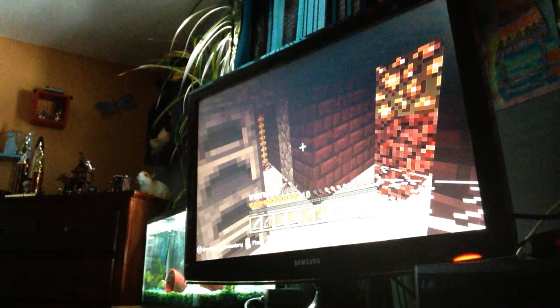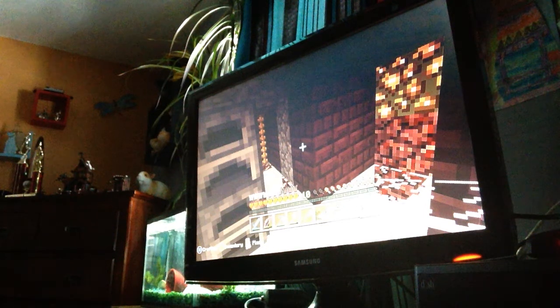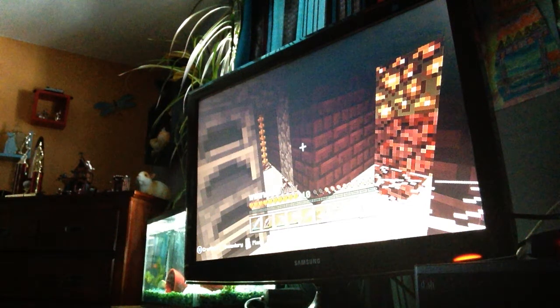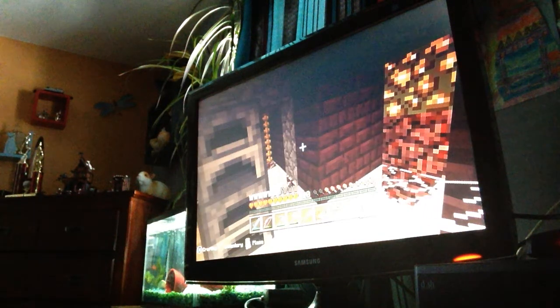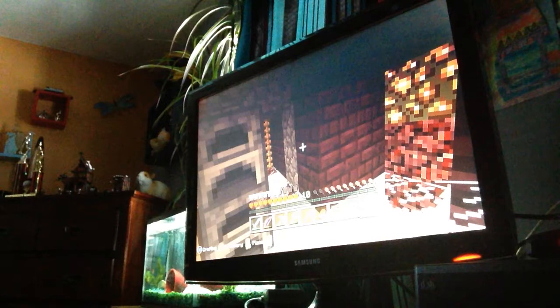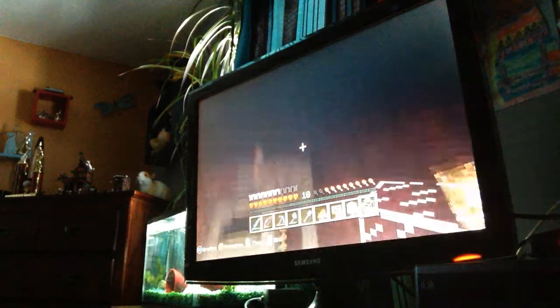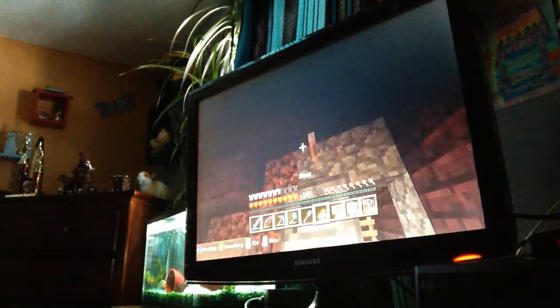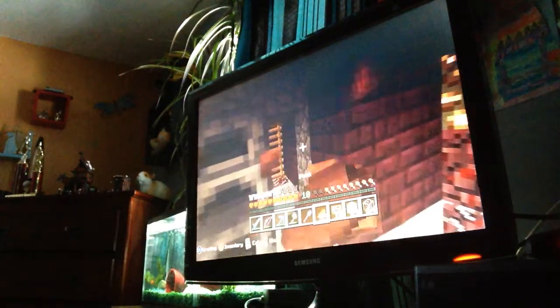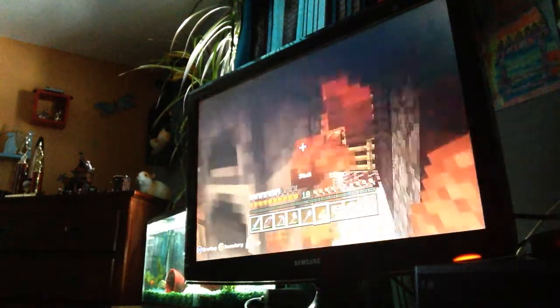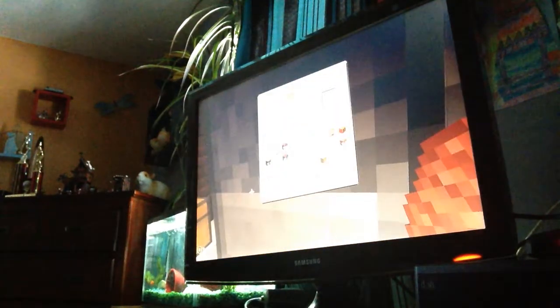Hello, this is Stampy, and we're on episode 2 in Stampy's Lovely World, and right now we're in the nether to get some nether quartz because we're running low on nether quartz.